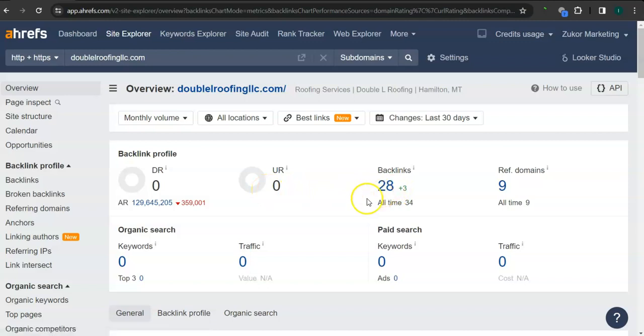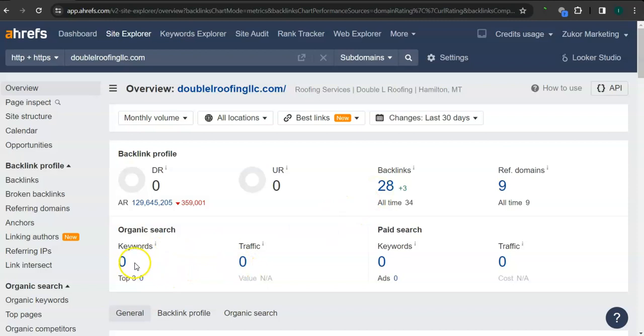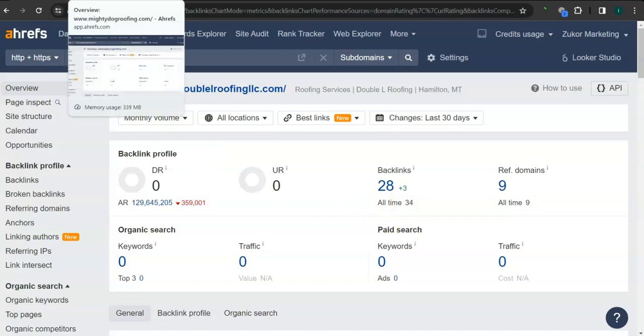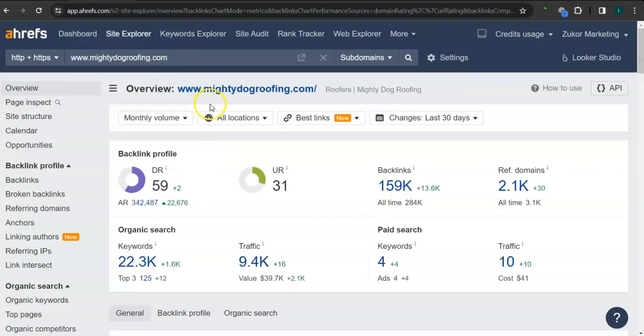An important way of raising these numbers is through the backlinks right here. So you have 28 backlinks and zero keywords. A backlink is essentially a shout out or endorsement from another website. And let's take a look at your competitor's ranking.